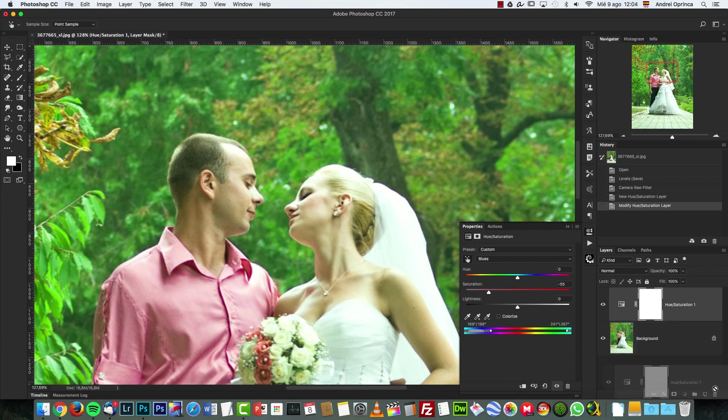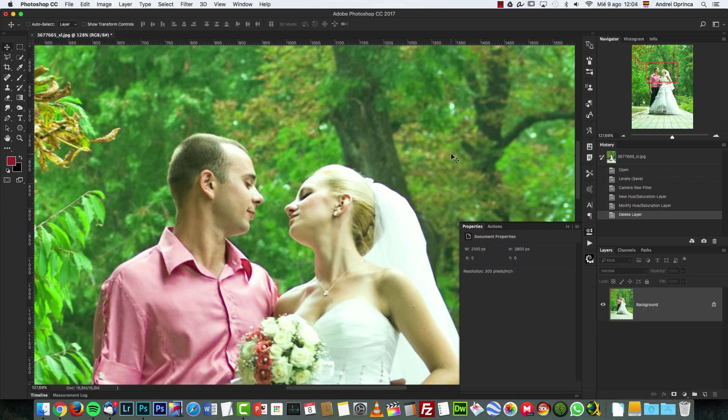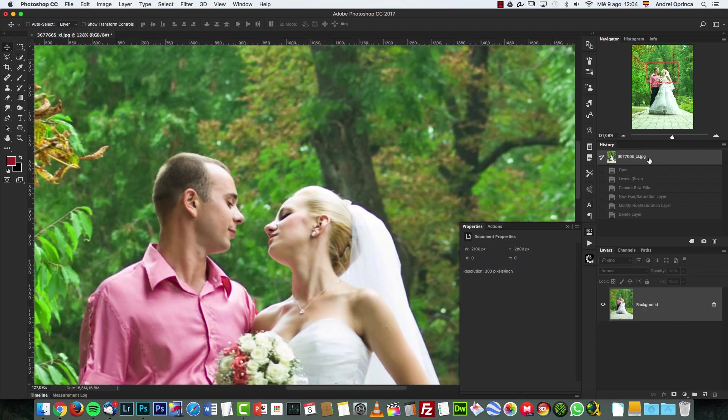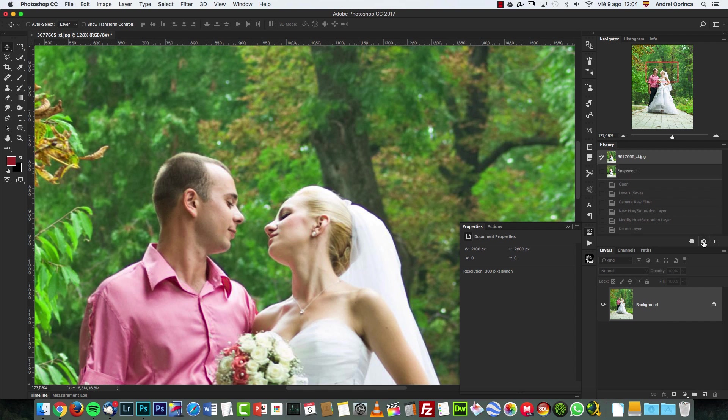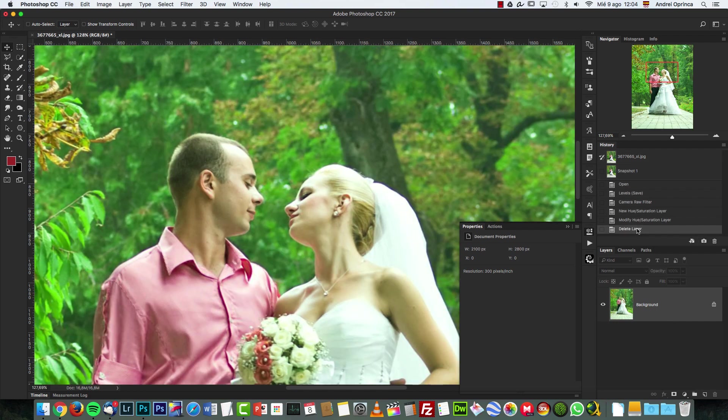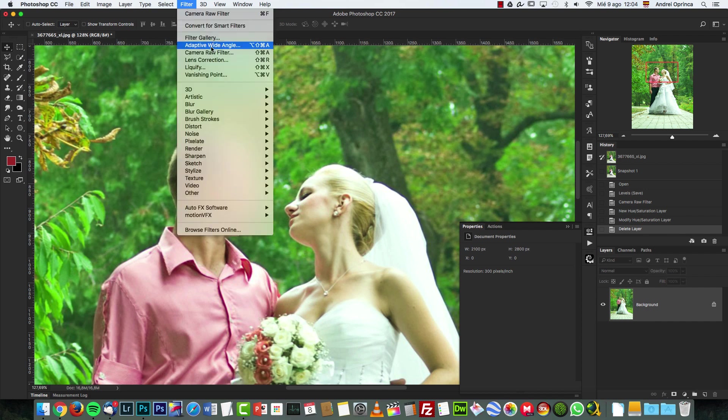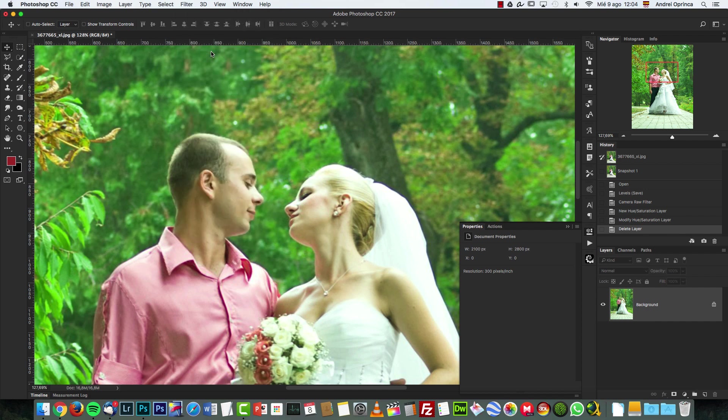Let's go to Camera Raw. Actually, I should have created a snapshot and go back to our state so we can see the before and after.